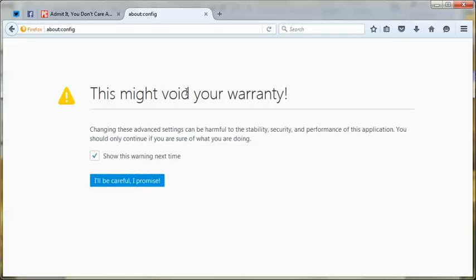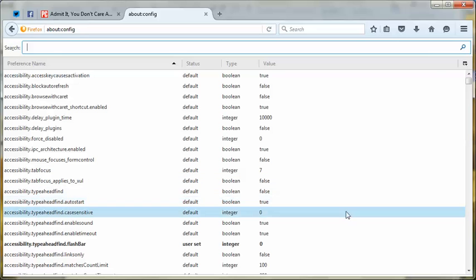That brings up the scary warning about how this might break your life and your system. You just say, 'I'll be careful, I promise.' Okay, here we are.